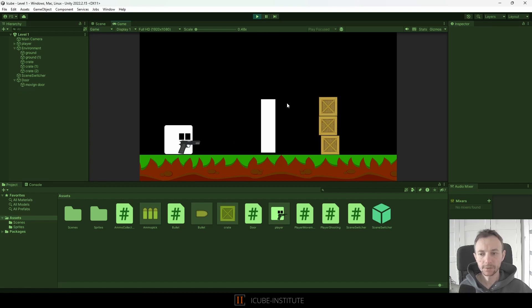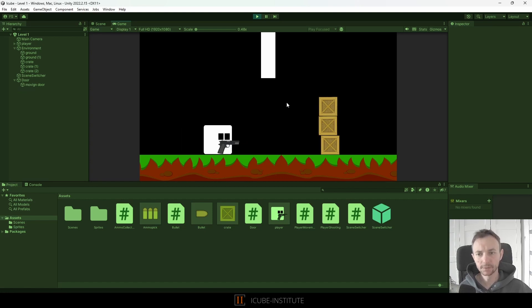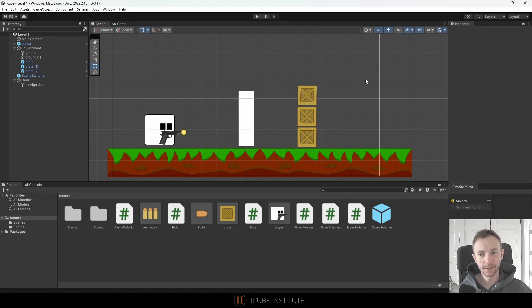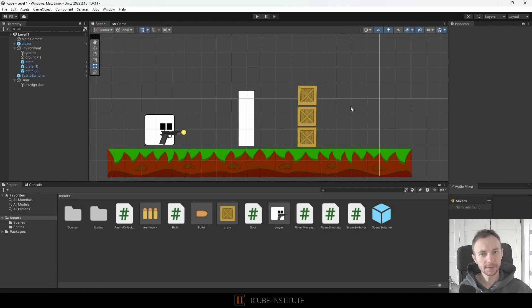I want only my player to be opening the door so how can we fix it? There are a few ways but today we will focus on the physics layers because I think this is quite handy to know and to use in our projects.